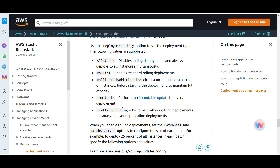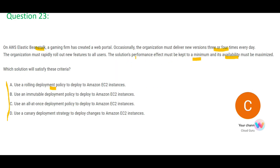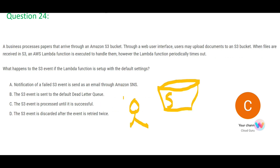Immutable is the correct choice for gaming applications. It spawns a new set of EC2 instances, deploys the new features there, and if all deployments across all instances are successful, it performs a swap. If deployment fails, it simply removes the new instances — so there is practically no downtime and no performance impact. The 'all-at-once' policy deploys on all instances simultaneously, and if something breaks and you need to rollback, the performance and availability requirements cannot be met. So immutable is my final answer.